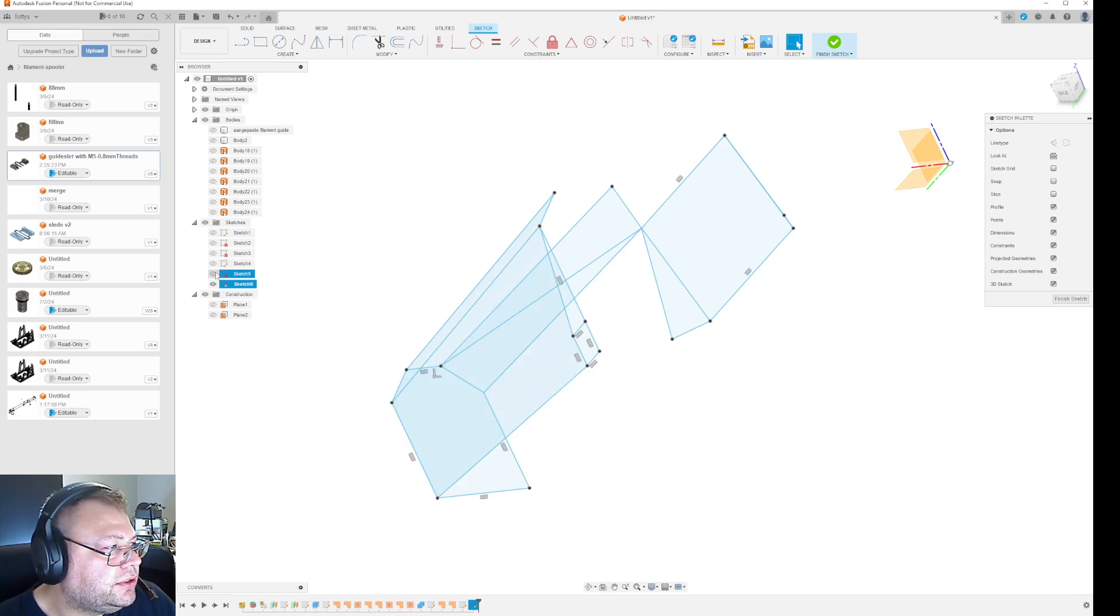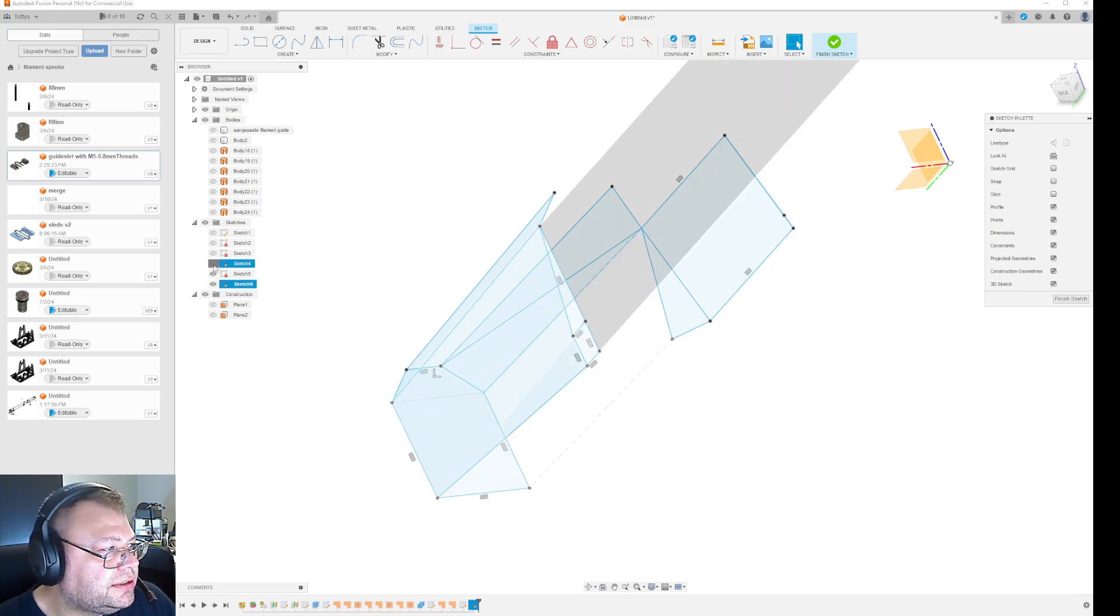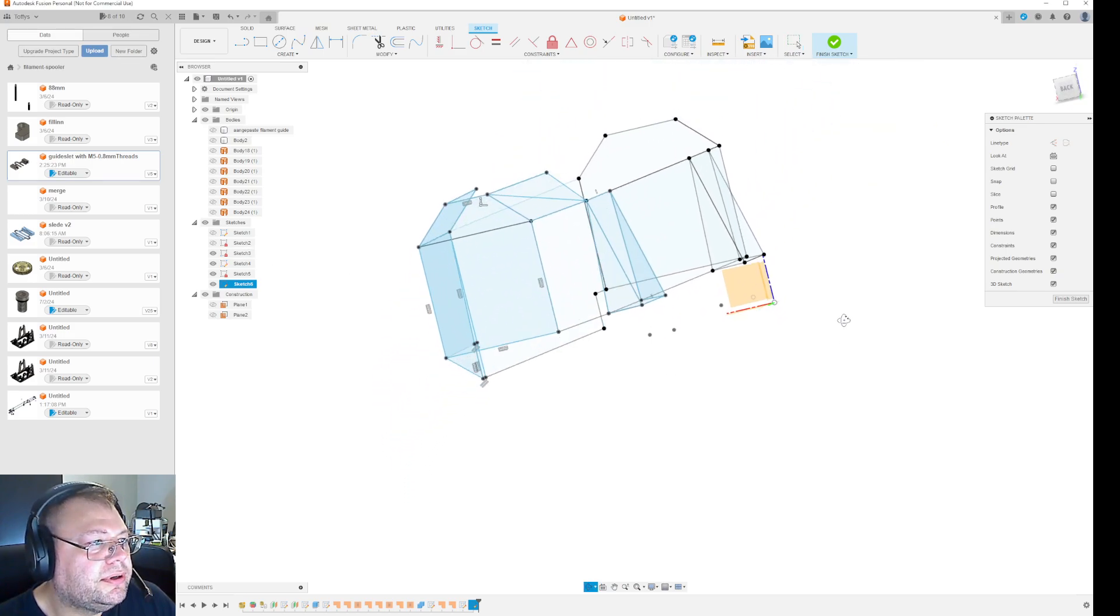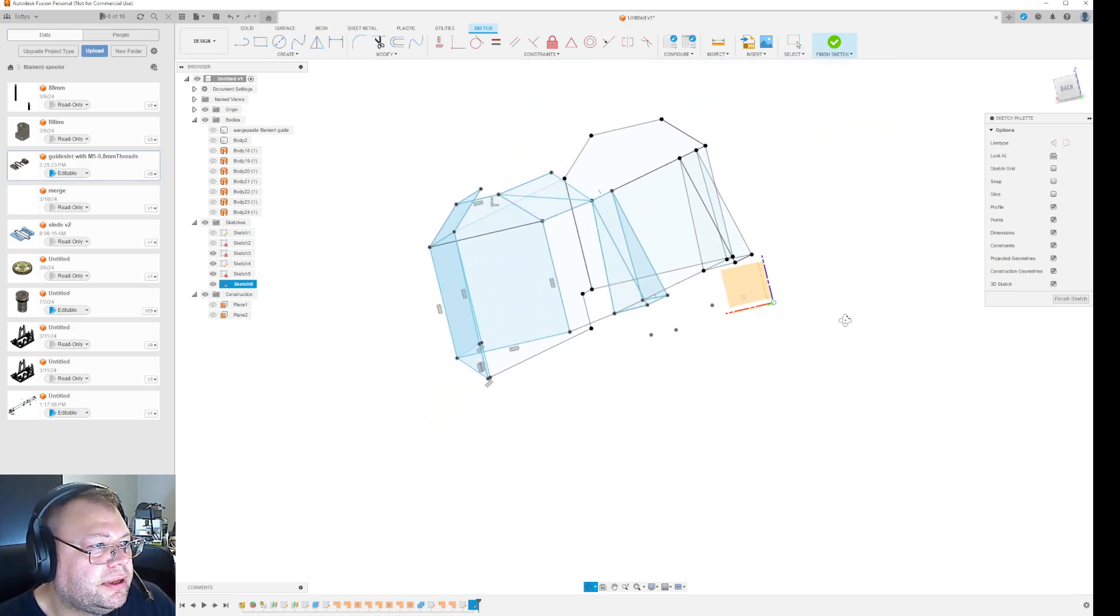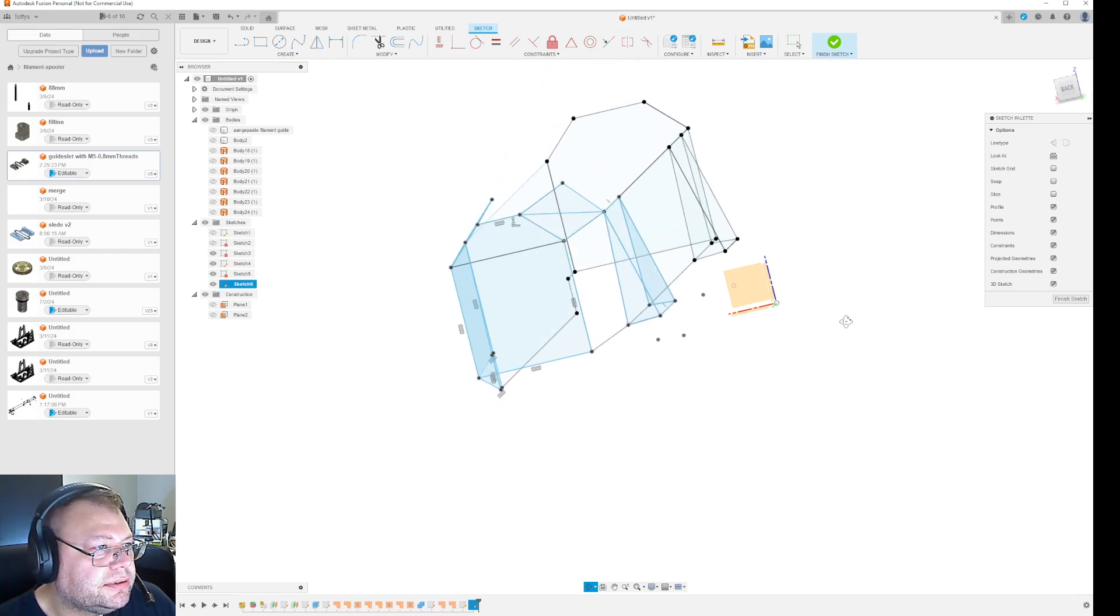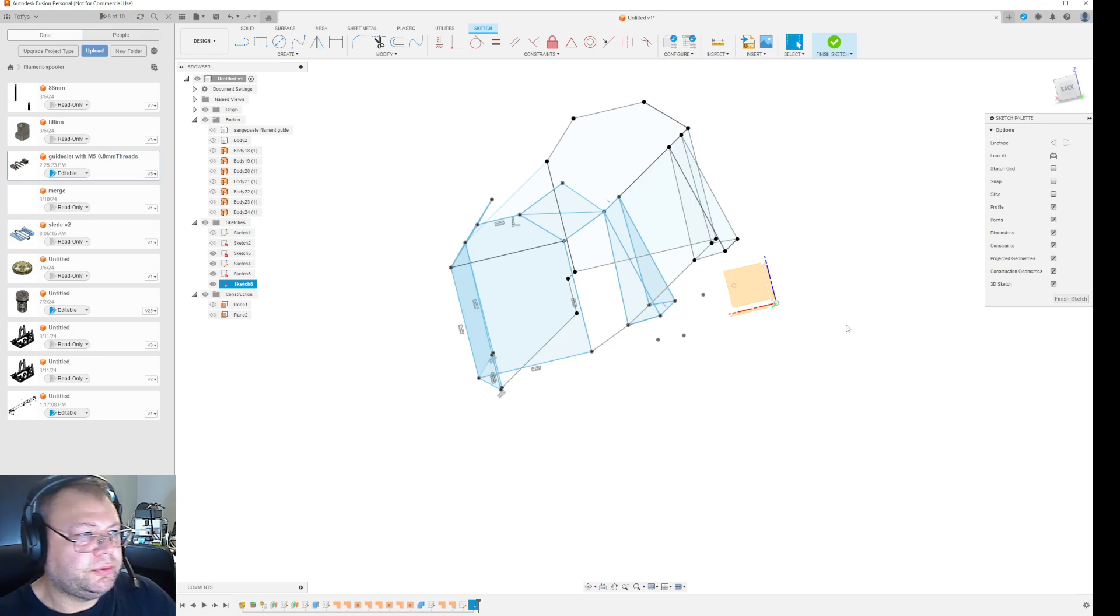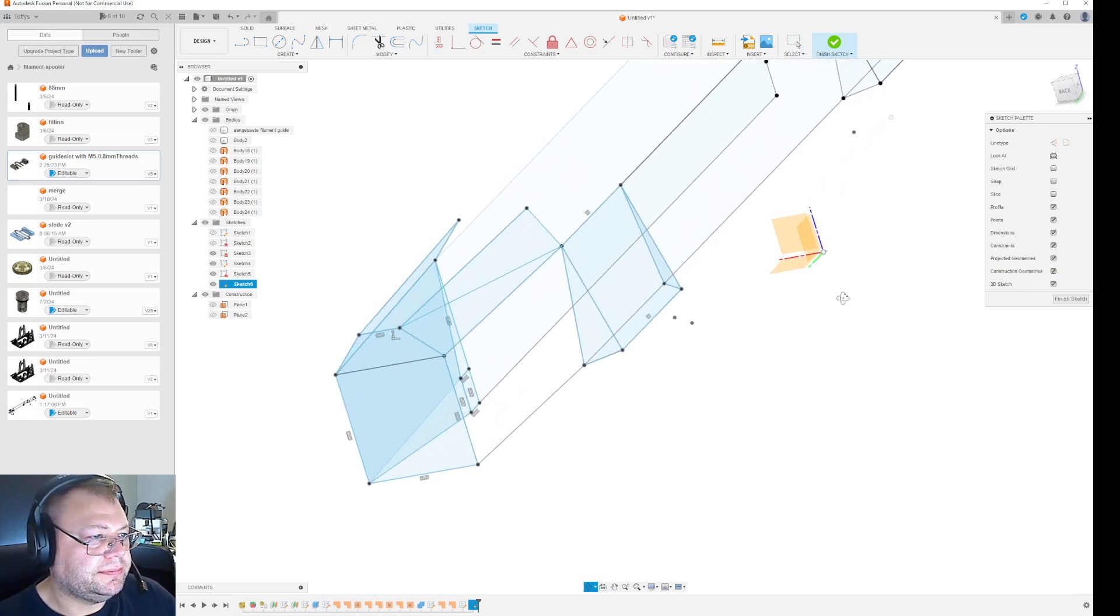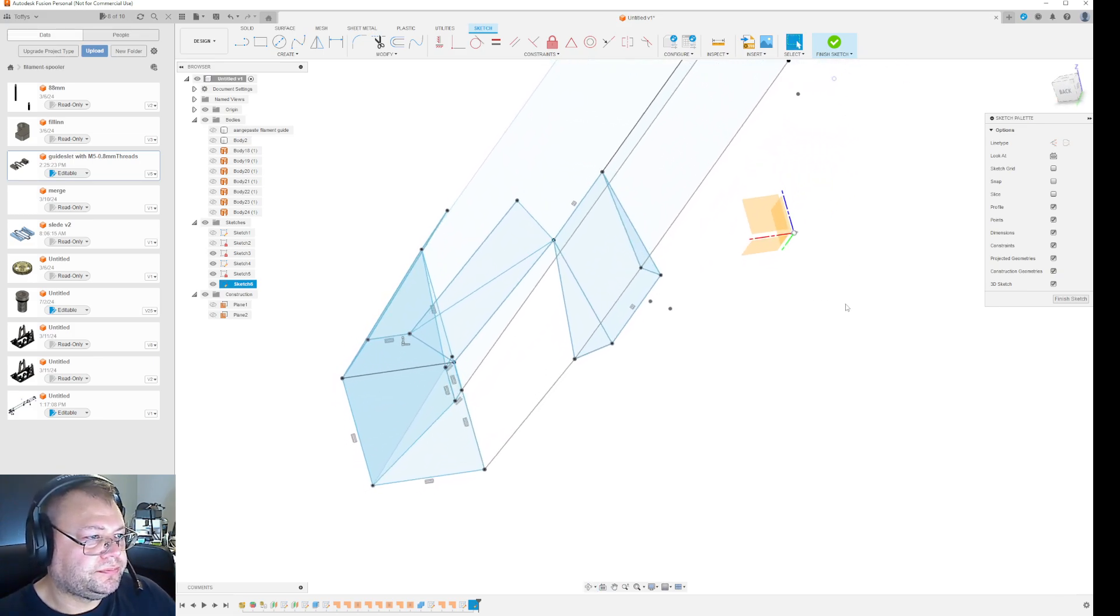So anyway, I just wanted to show you guys how it all works with the sketch point in 3D space.